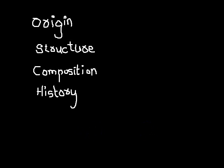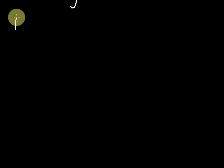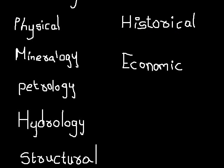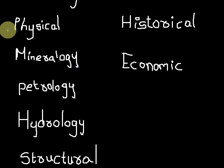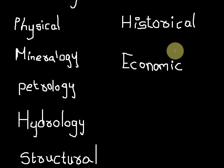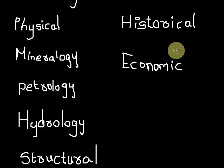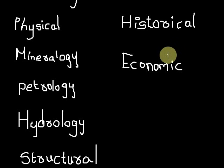There are various branches of geology like physical geology, mineralogy, petrology, hydrology, structural, historical, economic, stratigraphy, and resources engineering. It's a wide range of branches. Geology is a wide variety of subject.